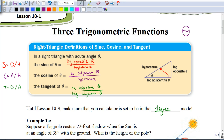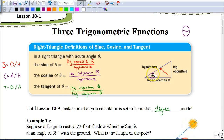The other two sides we call legs, and they're based on the angle we're looking for. The leg that's across from the angle is the leg opposite the angle. The leg next to the angle is the leg adjacent to the angle — adjacent just means next to. If the angle changed, the opposite and adjacent sides would change accordingly. So it's important to recognize that the opposite and adjacent legs change depending on which angle we're looking for, but the hypotenuse always stays the same.